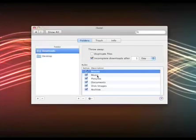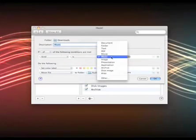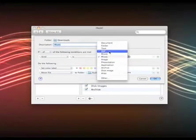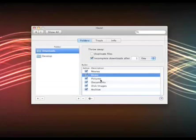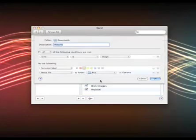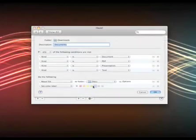In music, it's similar to the same. Kind is music. You can choose from here: kind is movie, kind is PDF, or whatever you want. So kind is music, it's going to set the color label to purple and move it into the audio folder. Pictures, it's going to set the color to orange and put them in the pics folder.